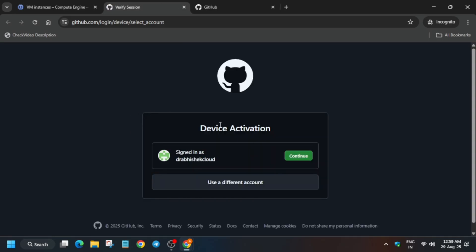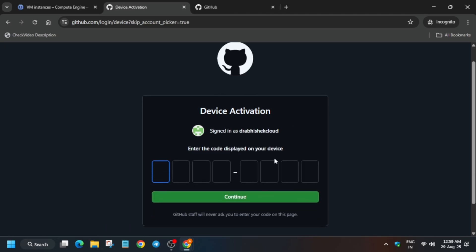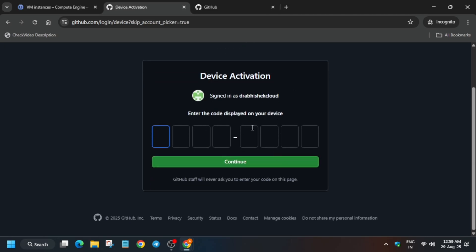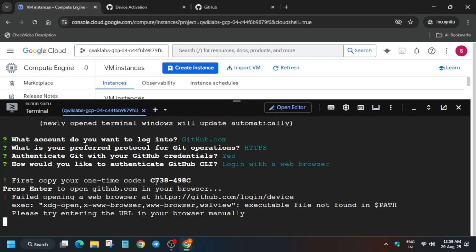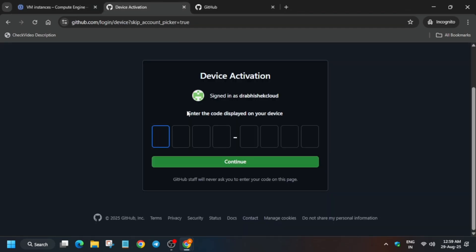If you are already signed in it will look as already authenticated. Otherwise it will ask for a username and password. You need to enter the displayed code on the device — drag your mouse cursor to select and copy it, then paste it in the verification field.